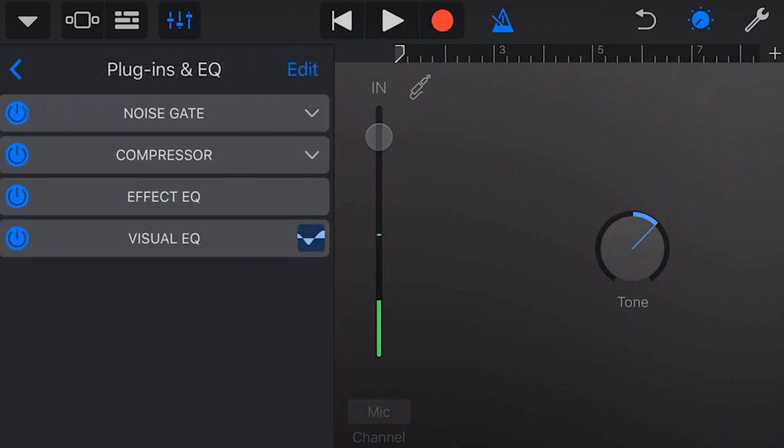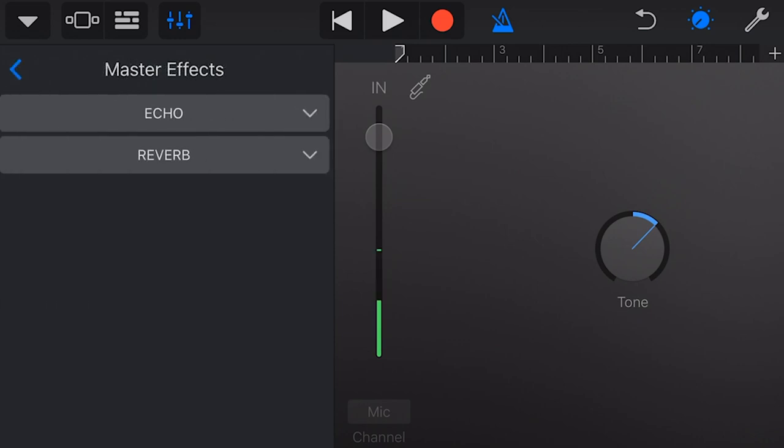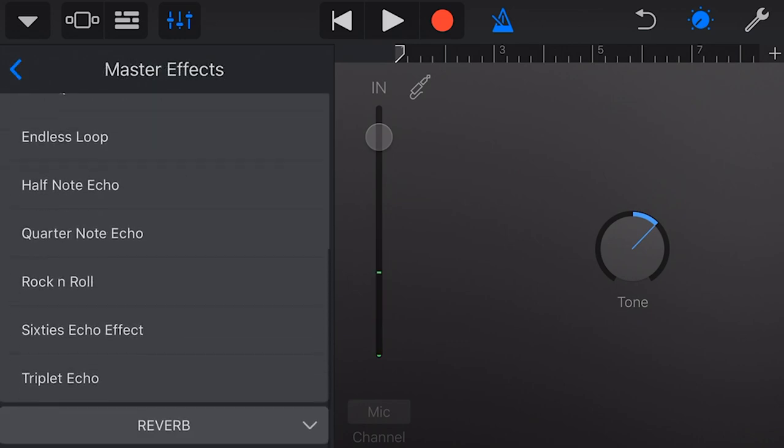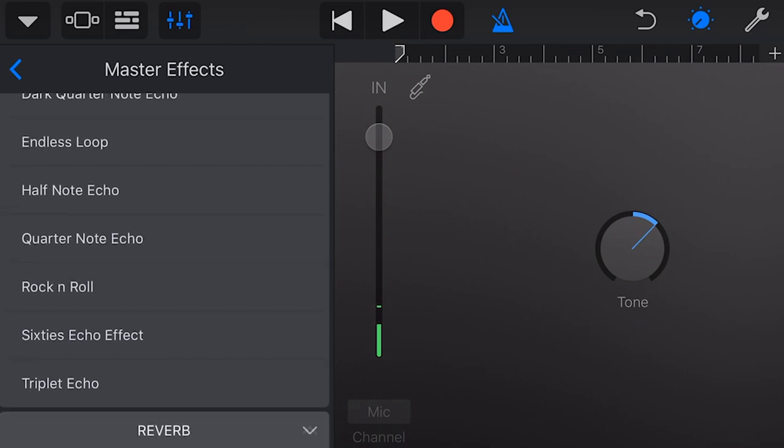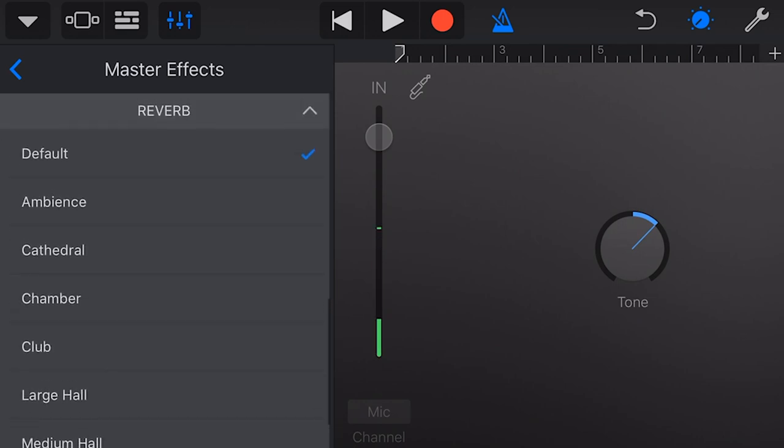If we tap here on the arrow next to plugins and EQ, now we can access all of our advanced settings. If you want to learn all about plugins, EQ, compressor, reverb, and delay, we've got videos all about those, so you can check out the links down below. And finally, our master effects, where we can dial in some master echo and master reverb, and come in here to select what type of echo and what type of reverb will be applied to all of our tracks.